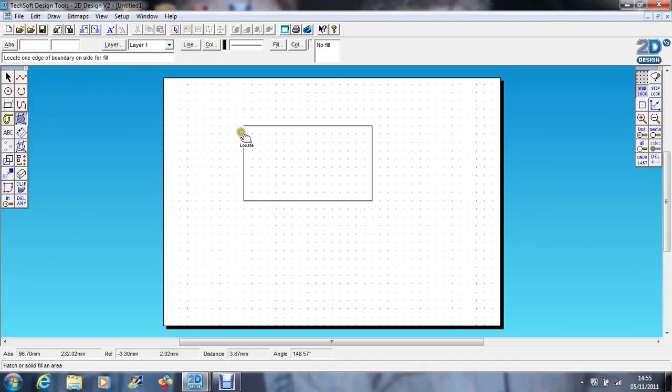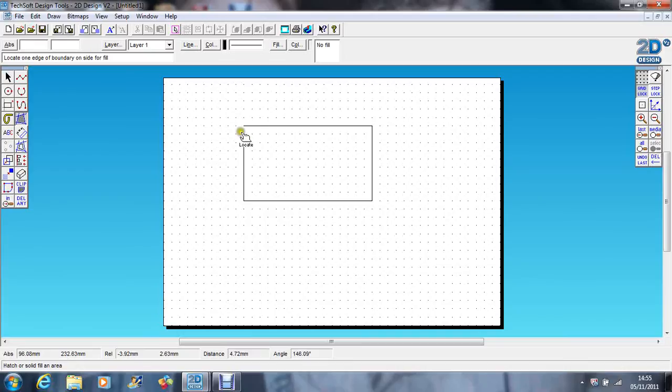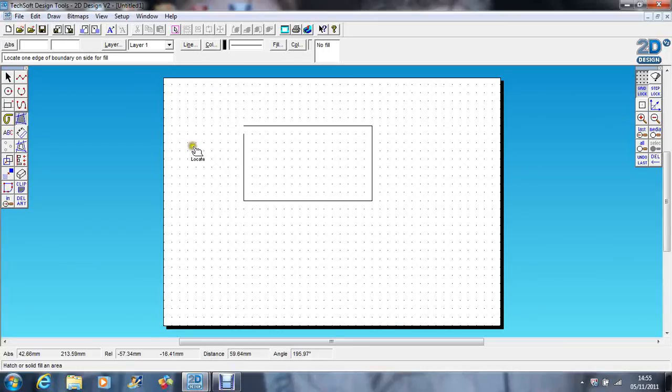Sometimes on drawings you think the boundary is enclosed but it's not because the gap is so small. So you have to zoom in and try and find where that gap is. Which is why when you're tracing something and drawing bits and pieces, it's always good to overlap all the lines and then trim them off with the delete tool.